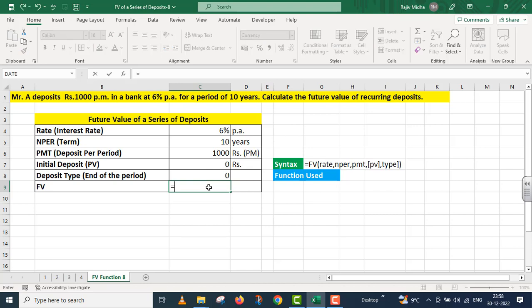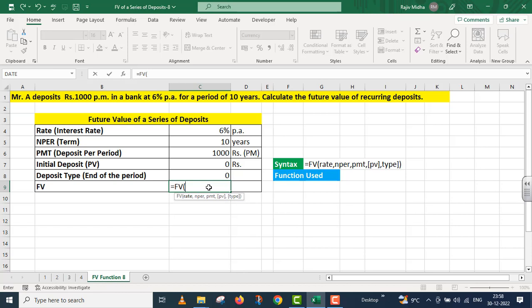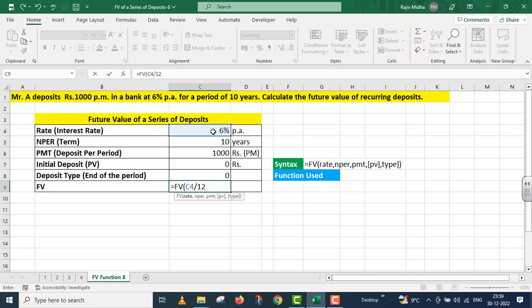For future value, we have the function FV, and in the FV function, there are a number of arguments. The first argument is rate. So in the case of rate, I am giving six percent here. But this six percent is annual. To convert it to monthly, I have to divide it by 12.